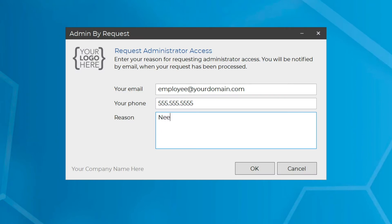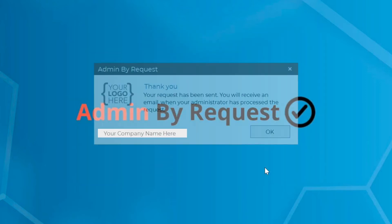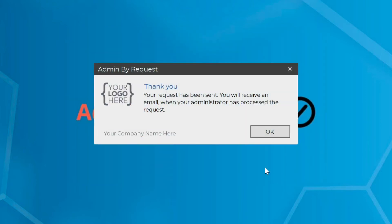Provide a valid business reason and click OK. Your request will be routed to your Admin By Request admin team, or you will receive auto-elevation if this feature is configured by your company.